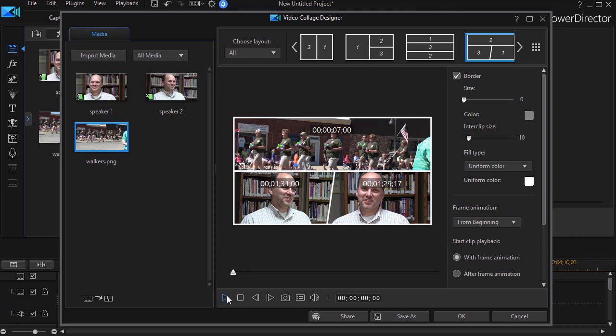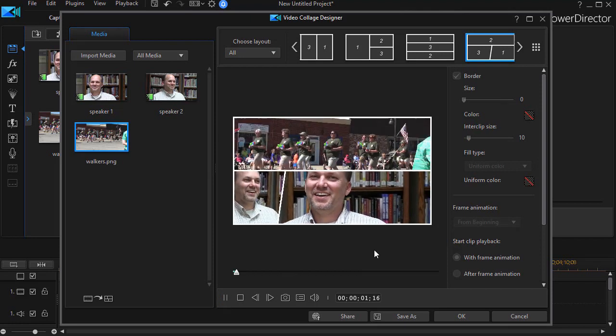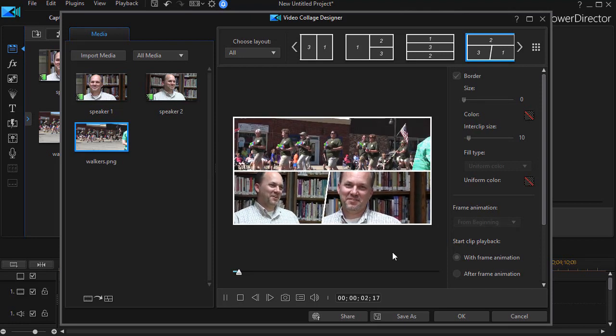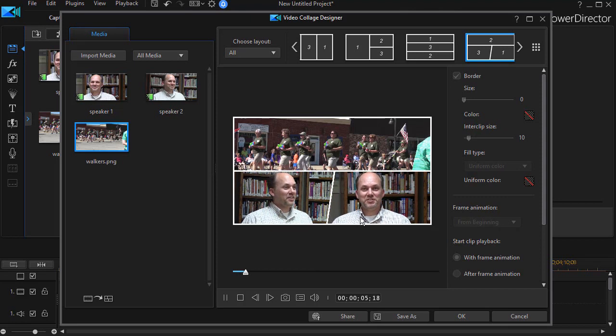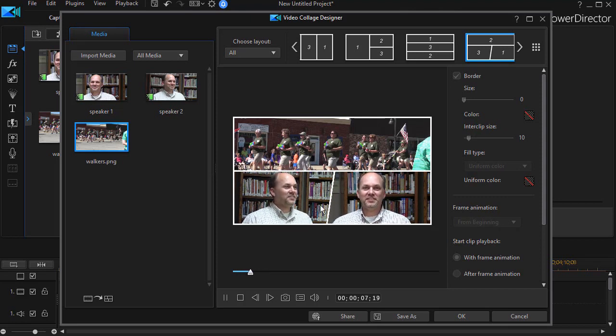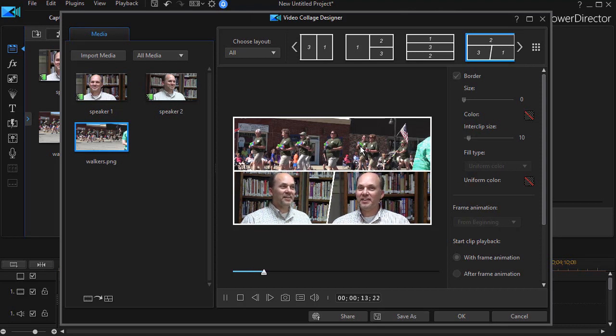And so if I play this in the preview screen, we'll see the animation come in since I didn't turn it off. And then I have the same speaker from two different angles and I have my still shot, which could just as easily be a video clip.